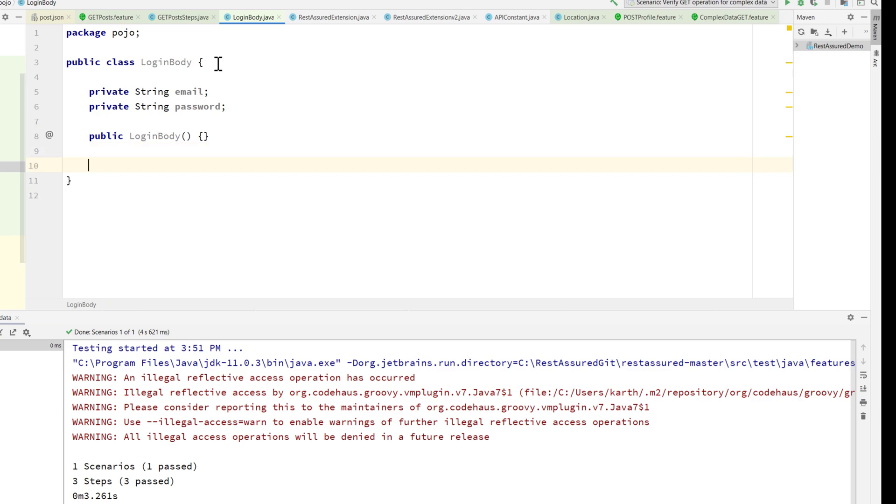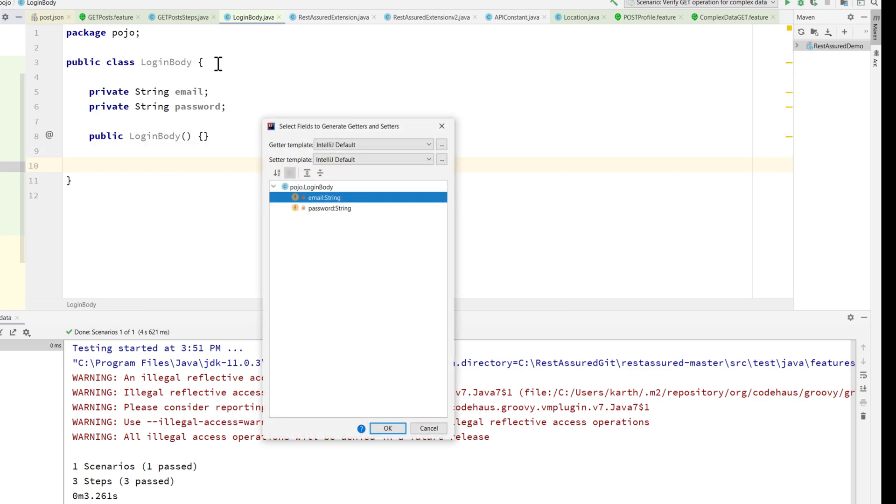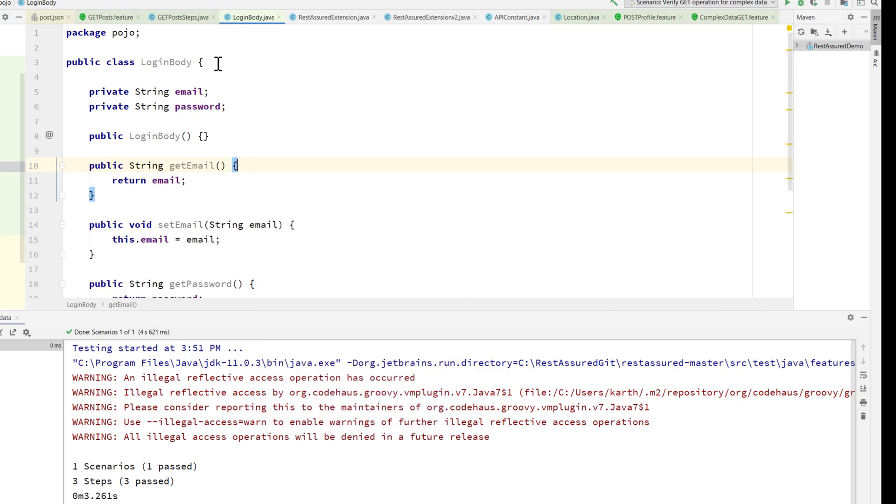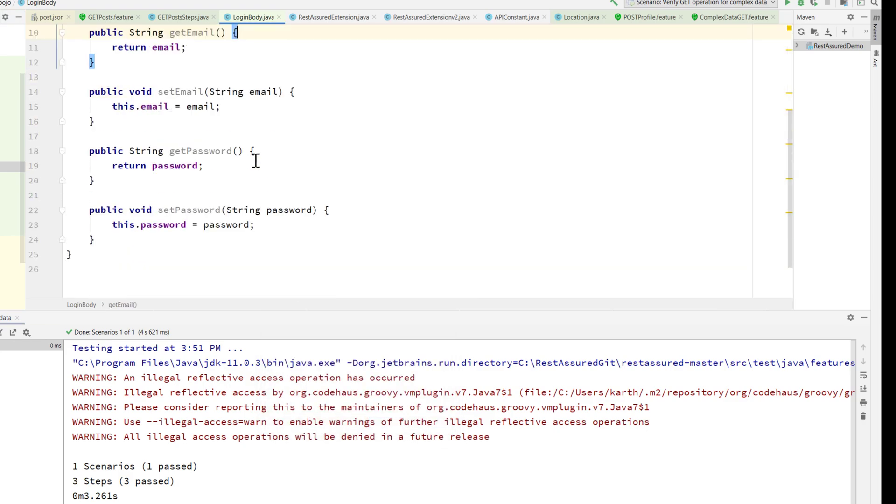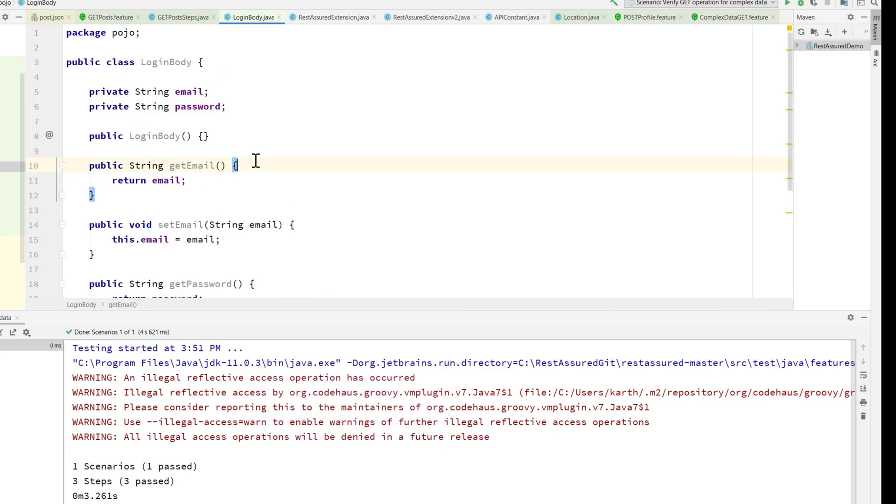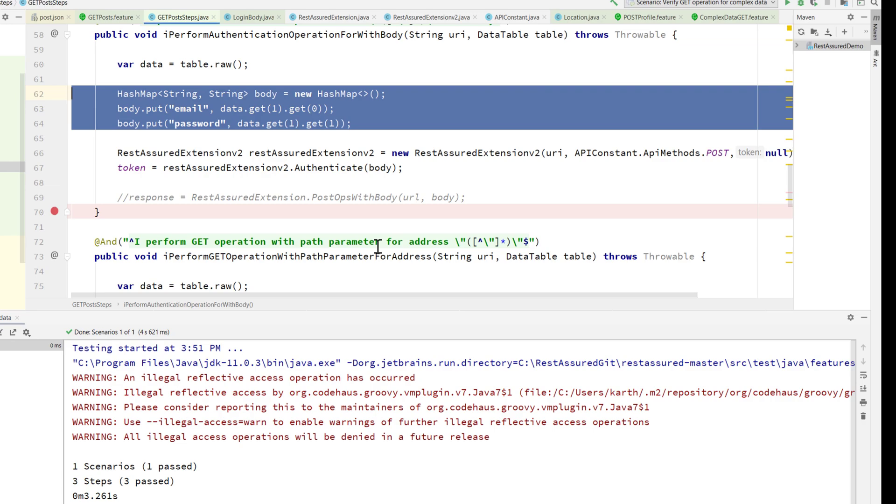Now I can just do an alt insert of the getter and the setter for both of them. That's it, now we have everything in place and we can use these to perform the action.